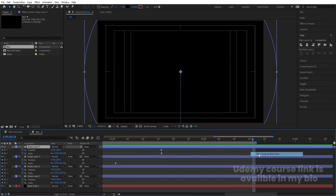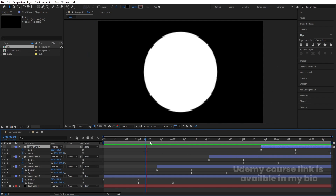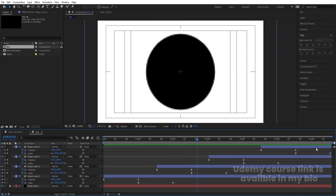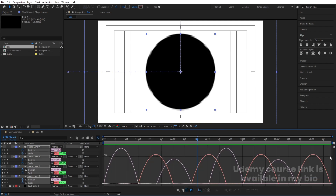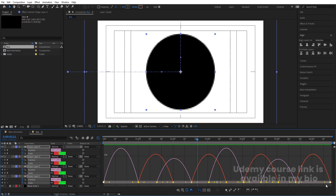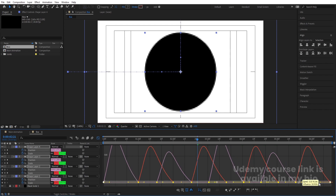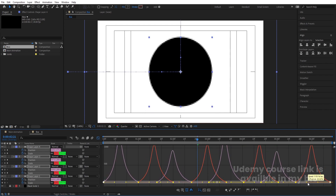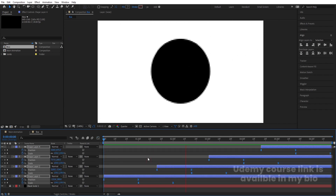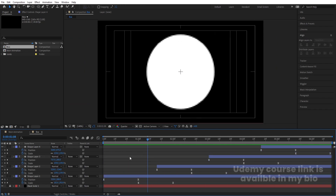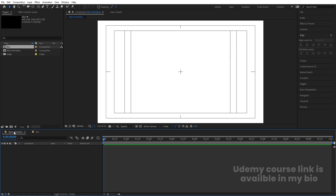At around 6 seconds and 15 frames, right-click and choose 'Trim Comp to Work Area' so we get the animation as a loop. Select all the keyframes, hit F9, go to the Graph Editor, select the graph, and move one handle to ease the animation on each side.